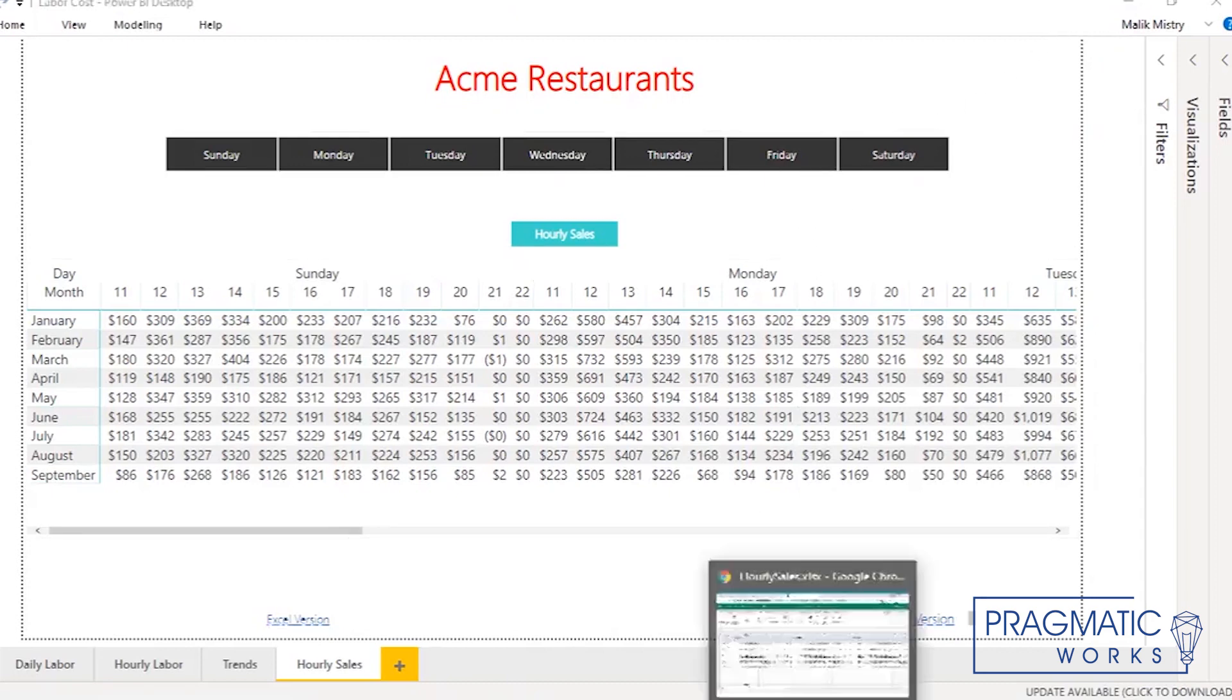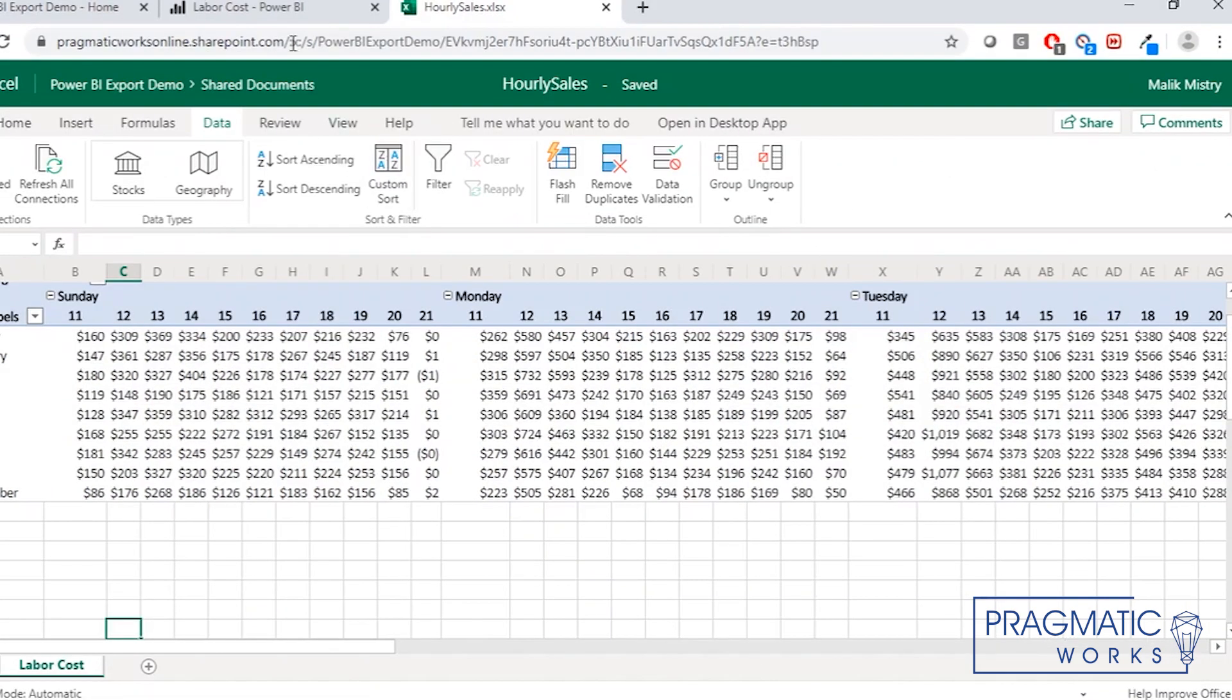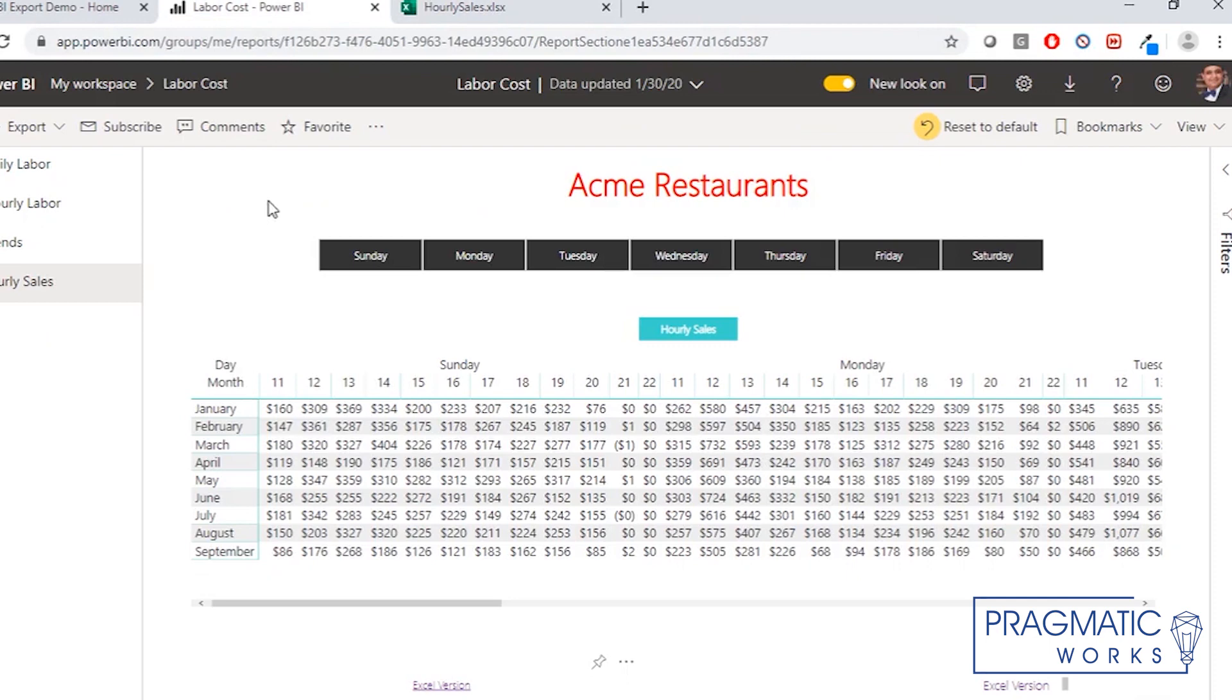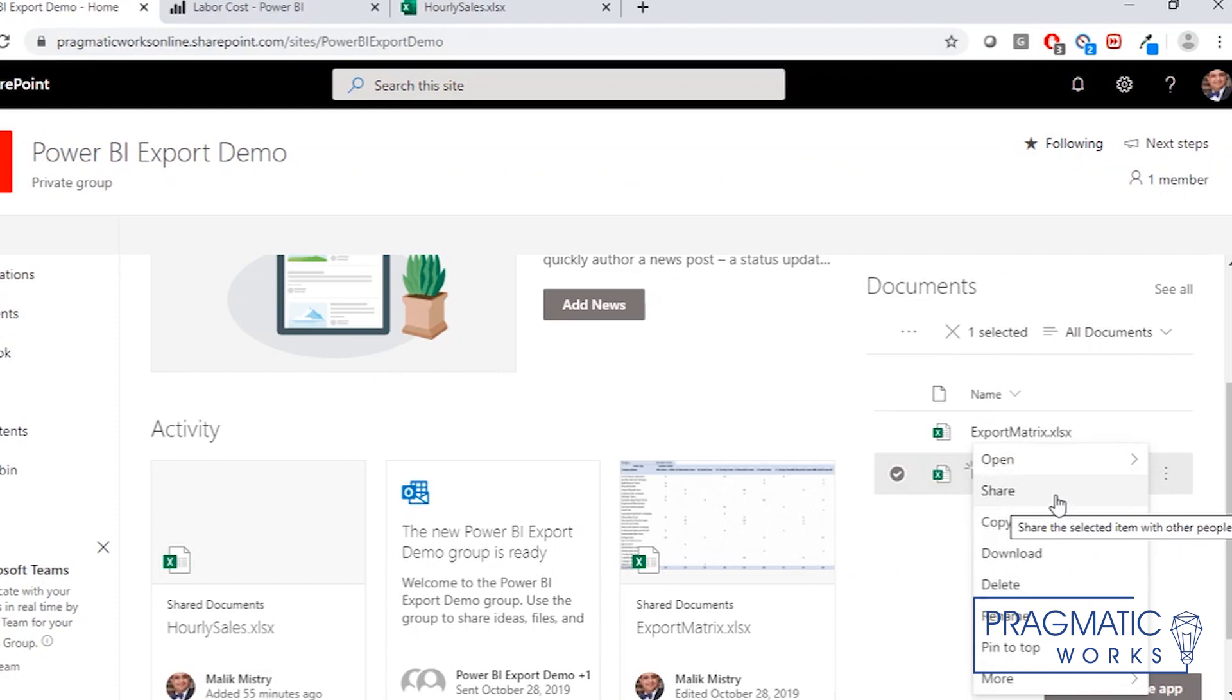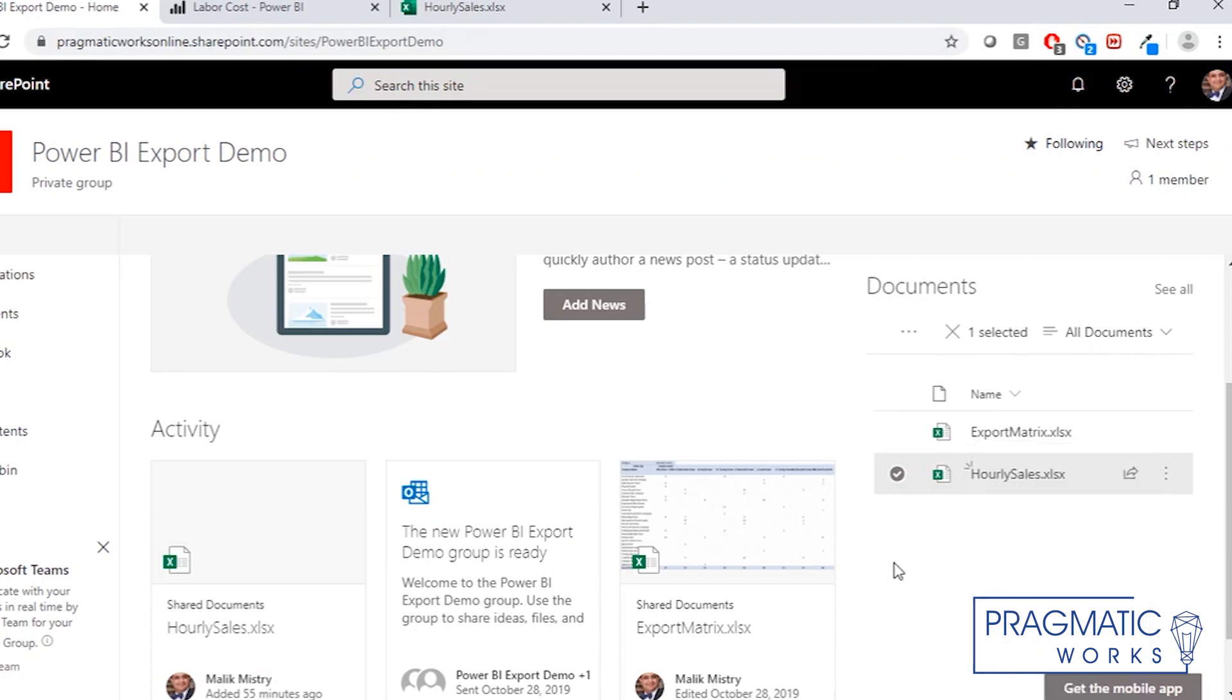Also, the beauty of this option is that you don't even have to share the direct link or the file. You can just share this location with the user, and they can all go on their own and get this file, the latest version of the file. And it works with the rules of the security that's built into the Power BI model. If there is any, it would filter the data according to how the security is set up.